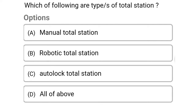So next question: which of the following is a type of Total Station? Option A: manual Total Station. Option B: robotic Total Station. Option C: auto lock Total Station. Option D: all of the above. So the correct answer is Option D, all of the above.